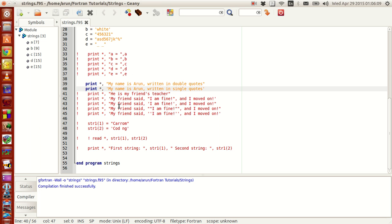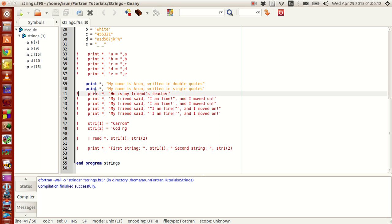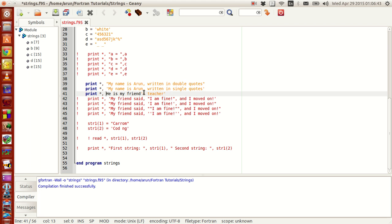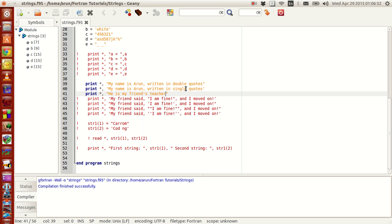Suppose I have to write a sentence like 'he is my friend's teacher', where a single quote is used as an apostrophe. If I try to write this entire thing enclosed in single quotes, the compiler will throw an error because the string gets terminated at the apostrophe. To avoid that, you have to write everything in double quotes.